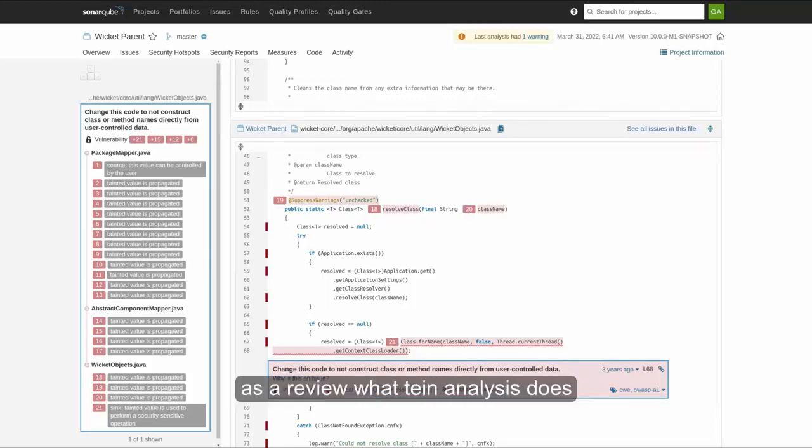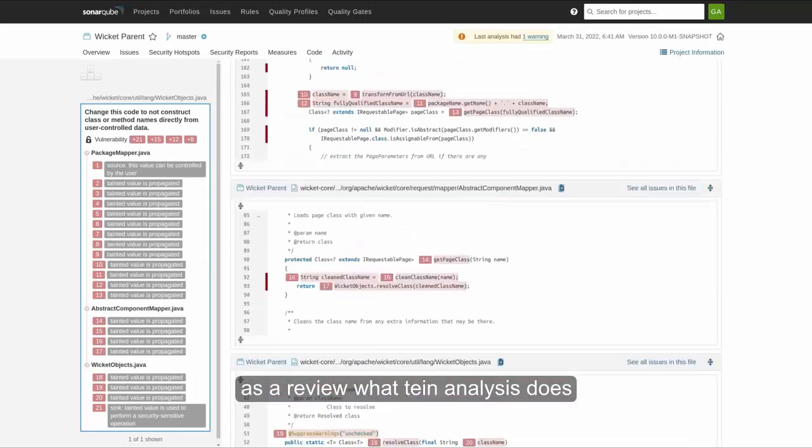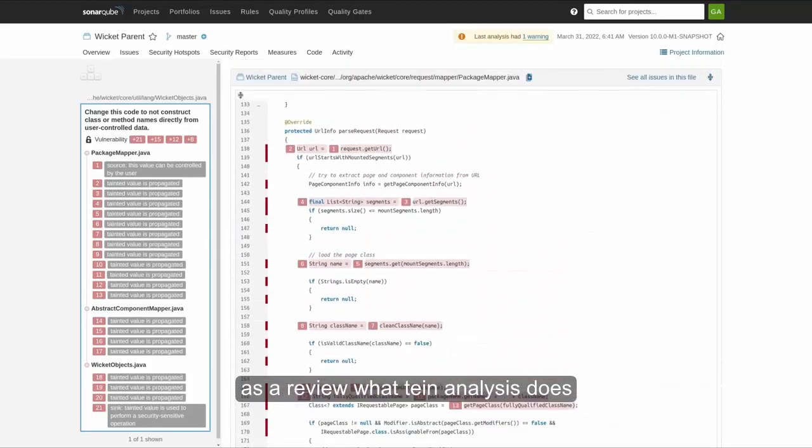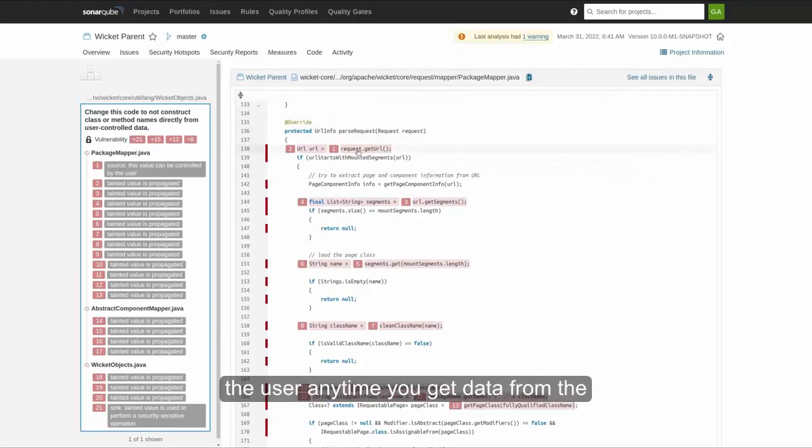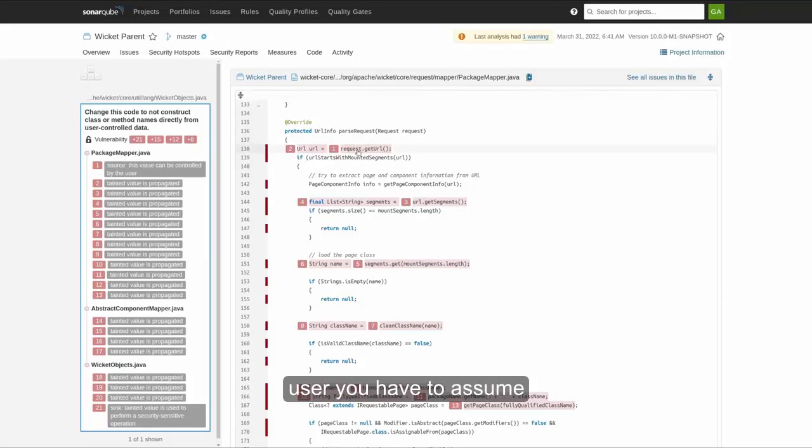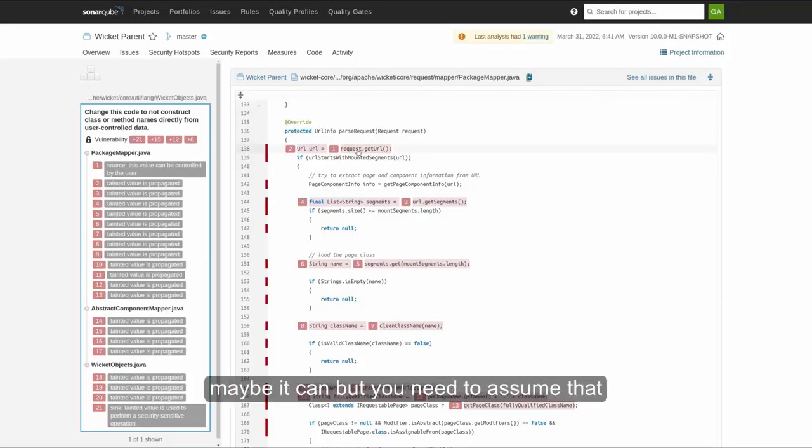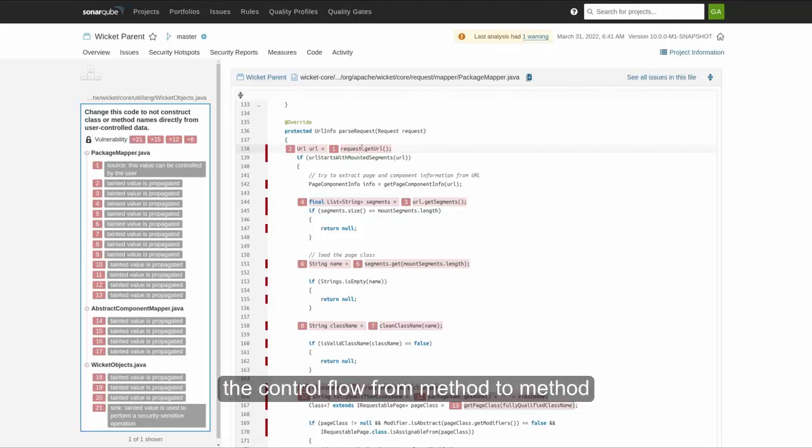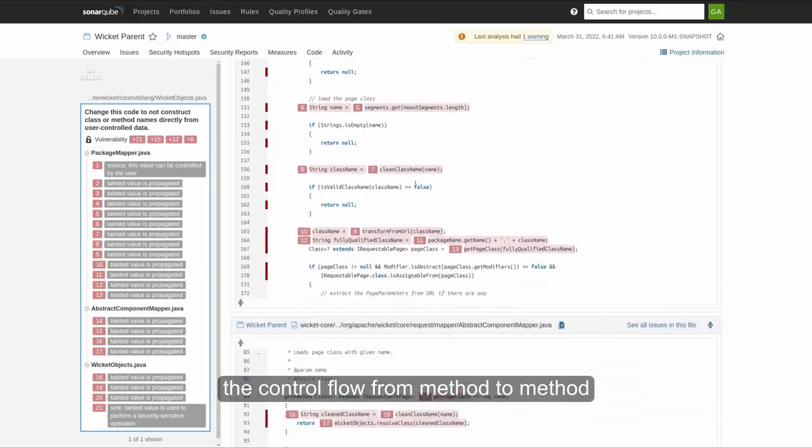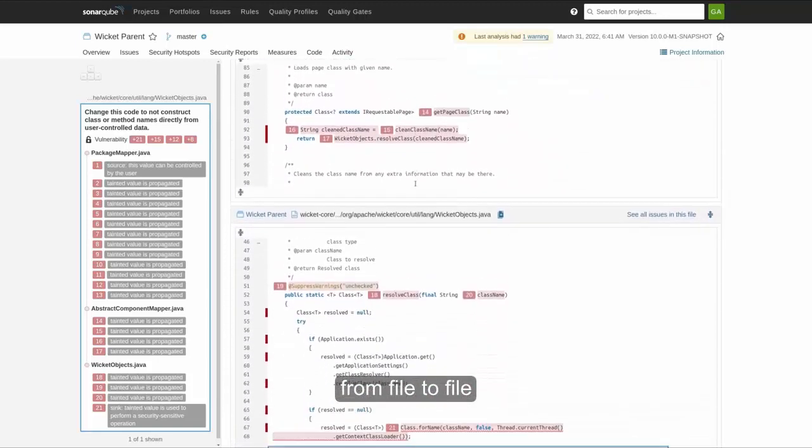So as a review, what taint analysis does is start from where you get data from the user. Any time you get data from the user, you have to assume that it can't be trusted. Maybe it can, maybe it can't, but you need to assume you shouldn't trust it. And it's going to follow that user-provided data through the control flow from method to method, from file to file, to where that user-provided data is used in unsafe ways.